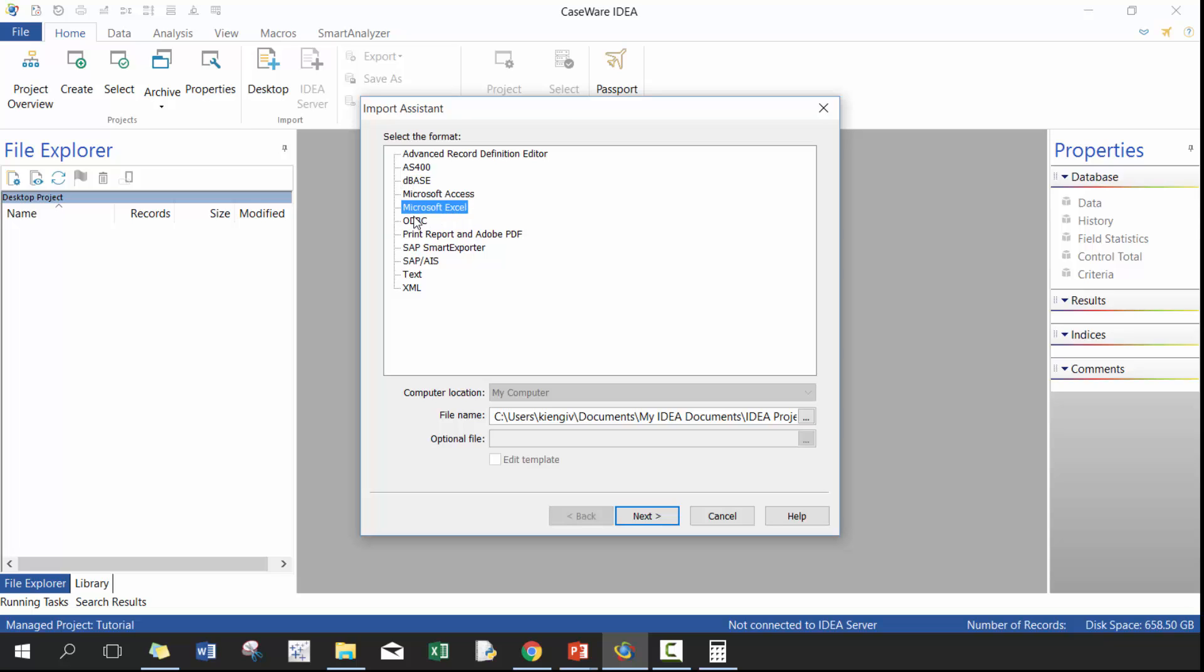Microsoft Excel, ODBC connection, this is where you have direct connection to a database, typically Microsoft SQL or Oracle SQL, Oracle database. A really great way to connect directly to data, can save a lot of time and effort in that way.